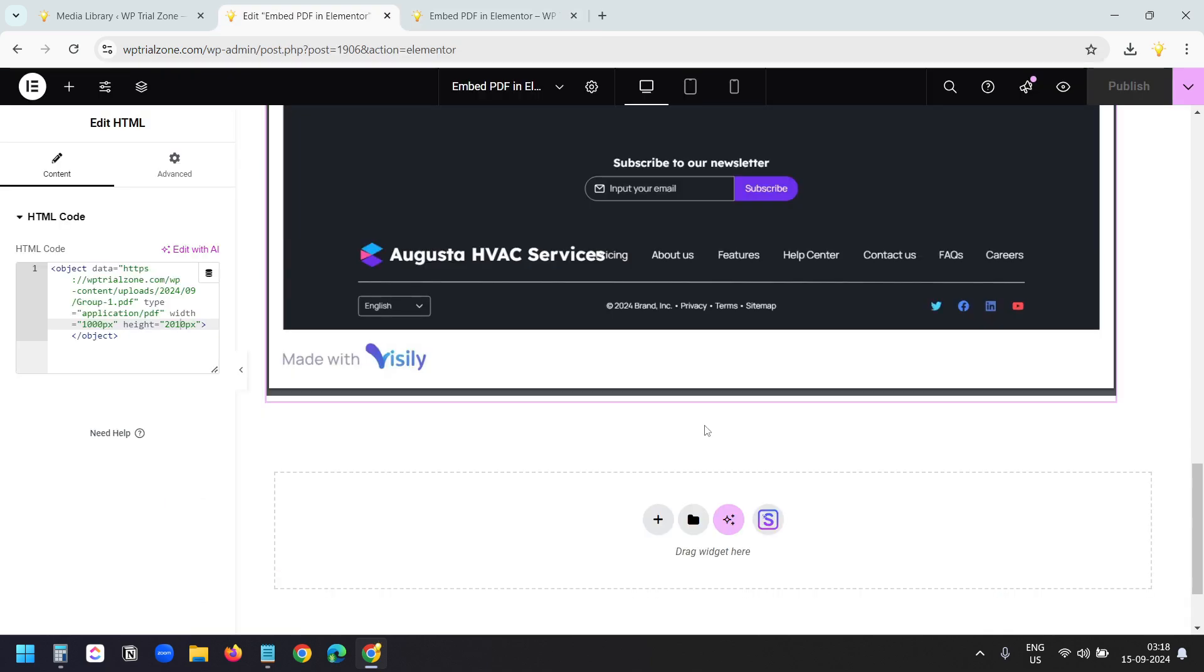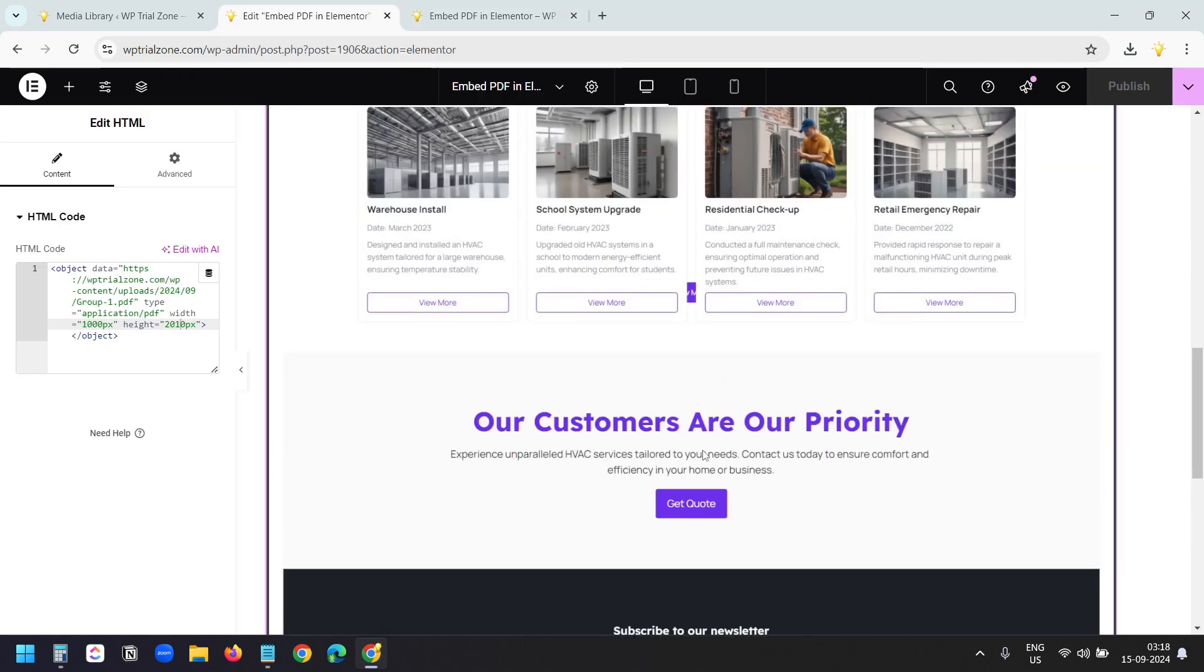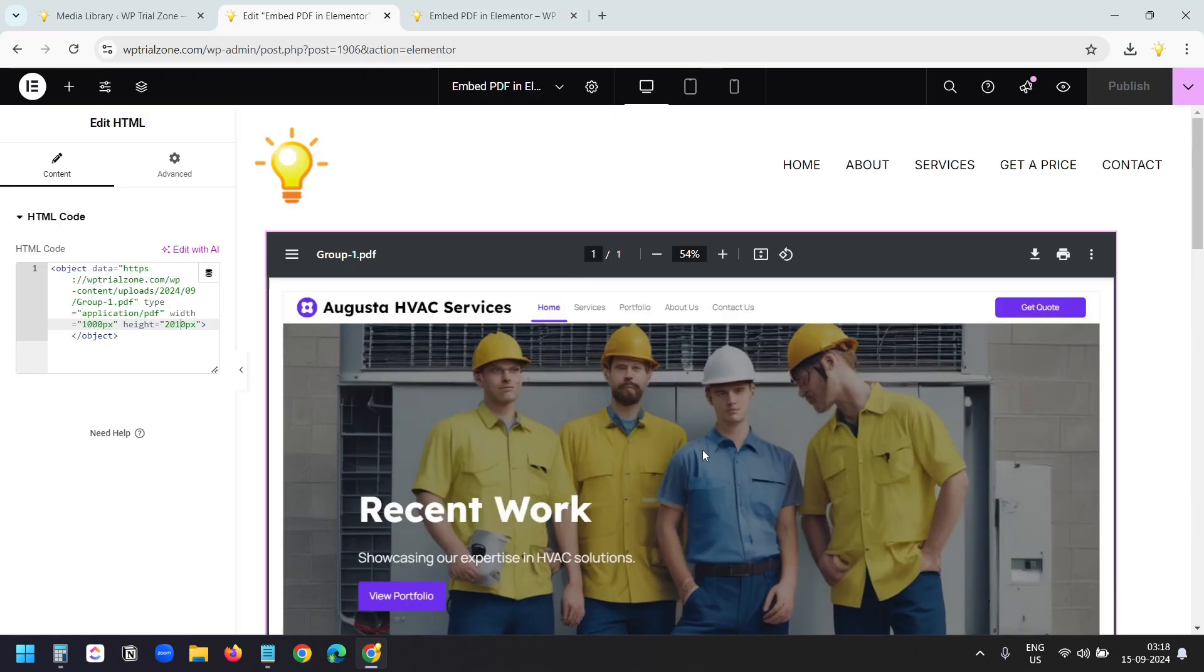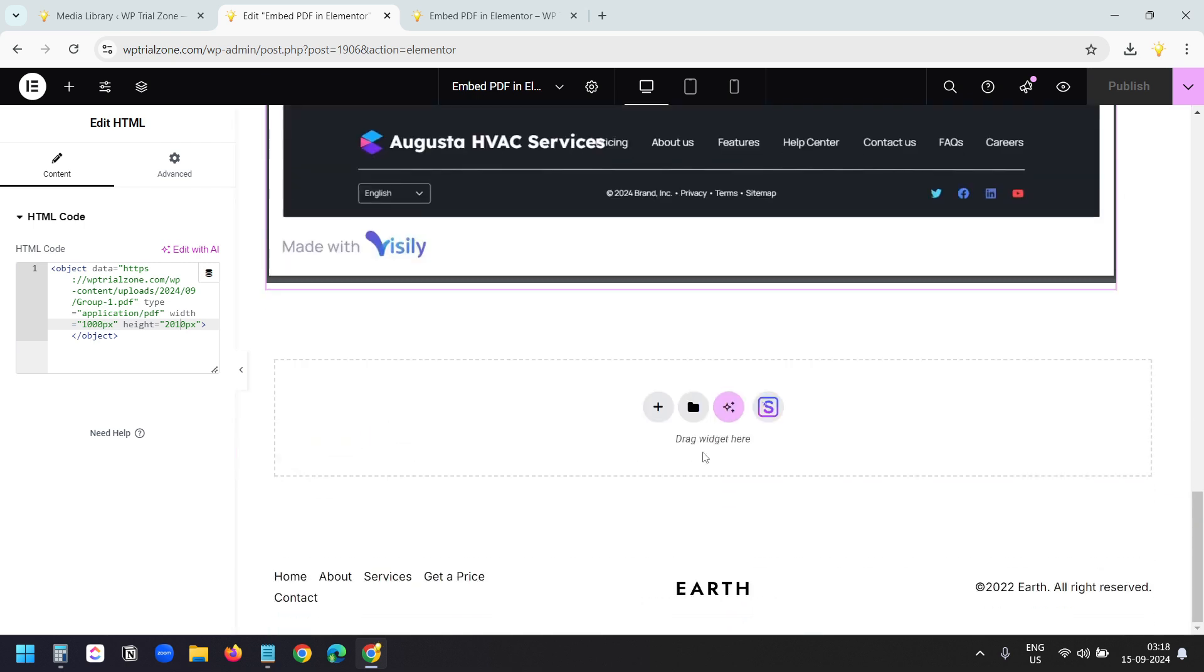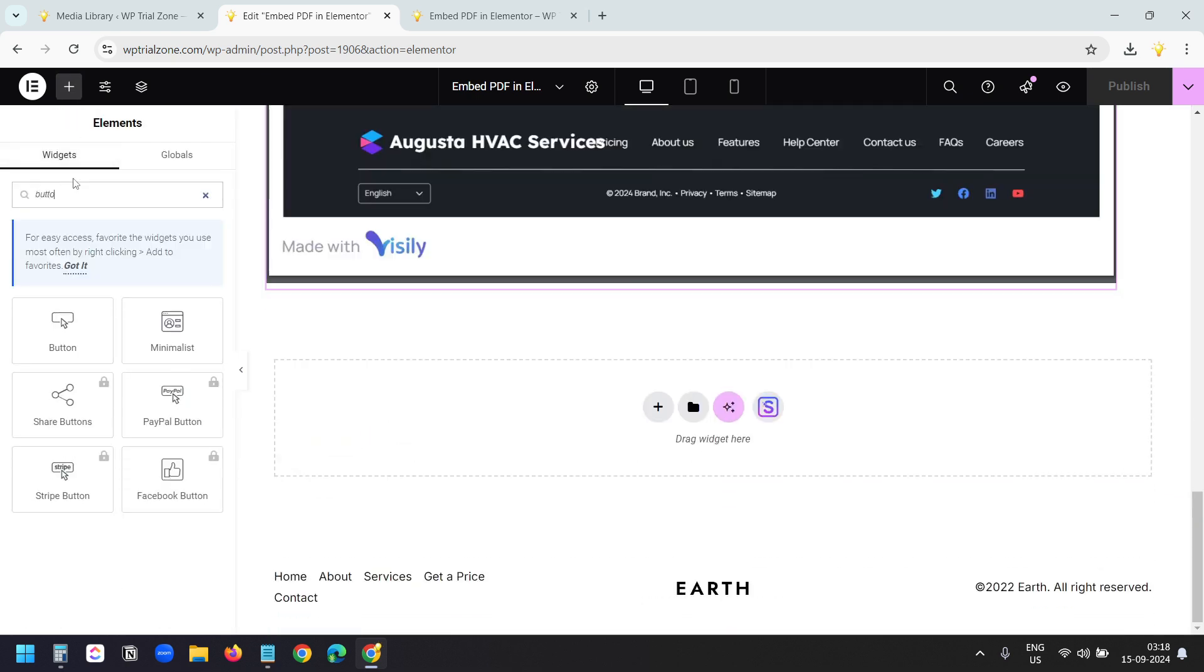Now I want to create a download link for this PDF. If you don't need to embed like this, you can just create a download button or a link to download. I'll add the button. I'll search for button here. This is the button.